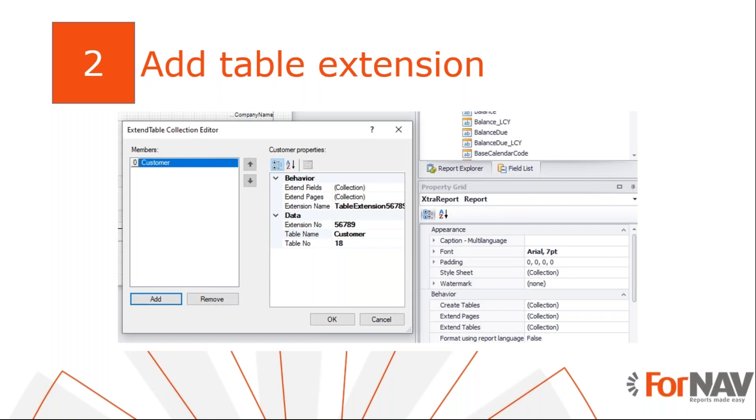When we want to create new fields on a page, we first need to add these fields to the underlying table in our database. This can be tricky. Business Central has a lot of tables and pages. Sometimes it's hard to know which table we are using. Fortunately, we can use the Business Central page inspector. Once we know which table we are working on, we can add the table extension in Fornav.